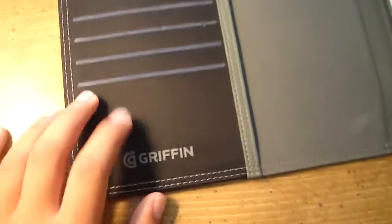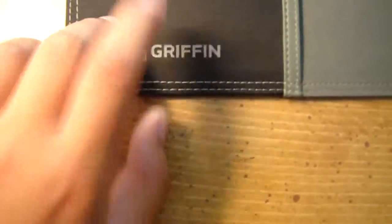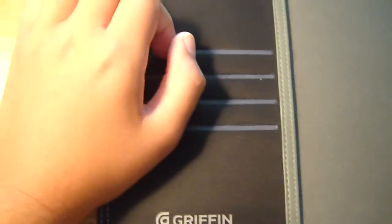We do get a Griffin logo. We do get these little slots right here for credit cards. We get one, two, three, four credit cards, business cards, anything you can use there.